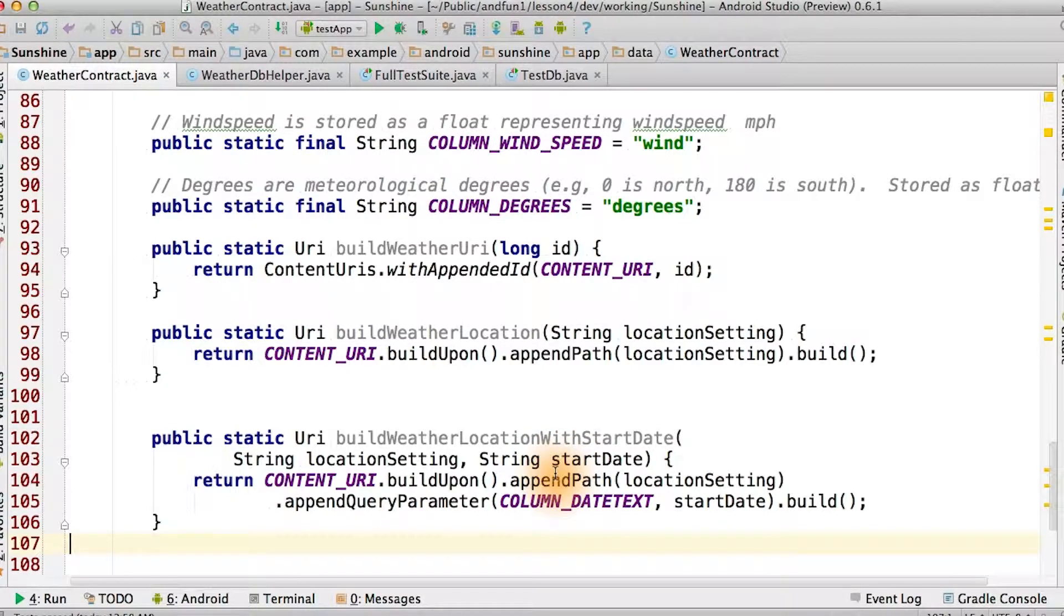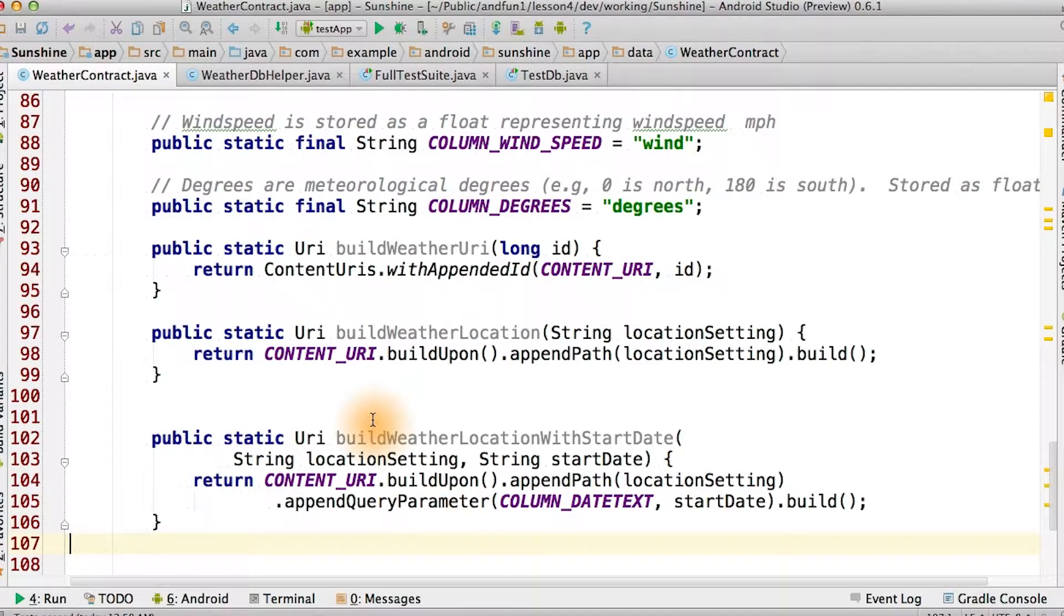Query parameters are useful for when we have a fixed database query that we want to have some limited parameterization for. In this case, it will be a parameter for our join between the two tables.